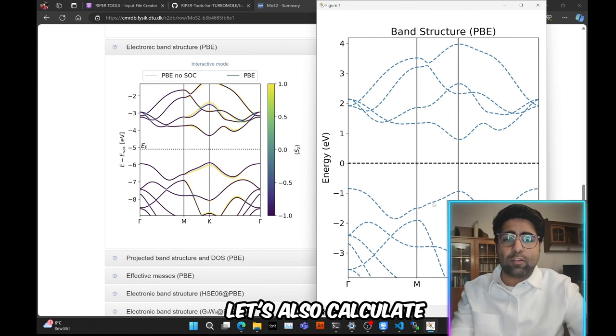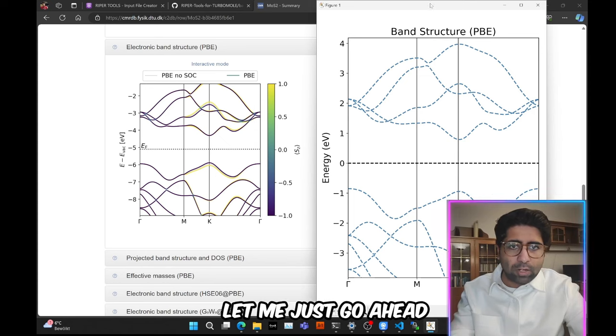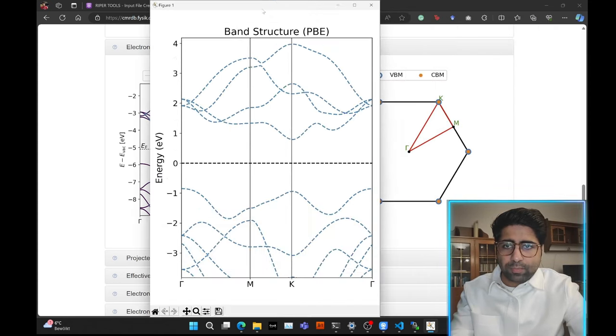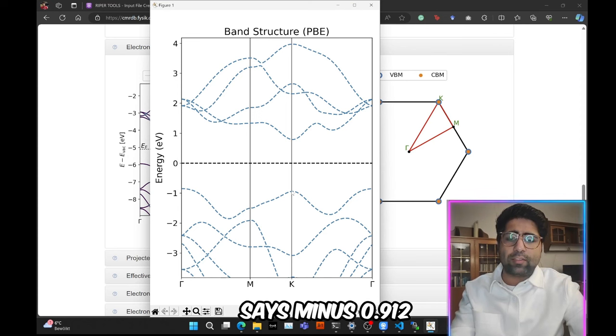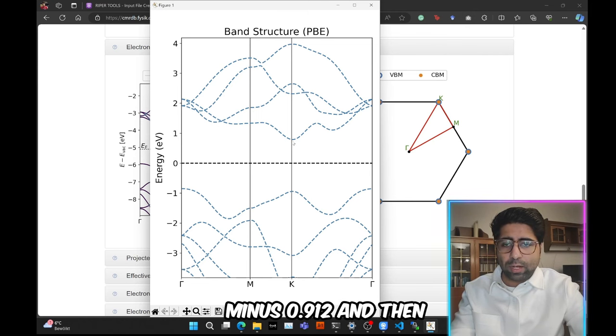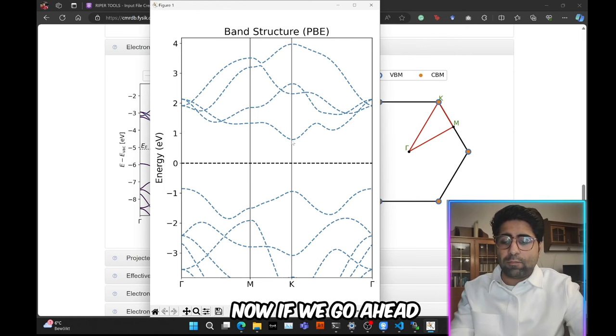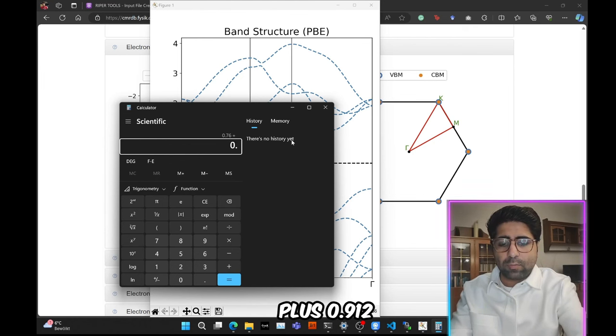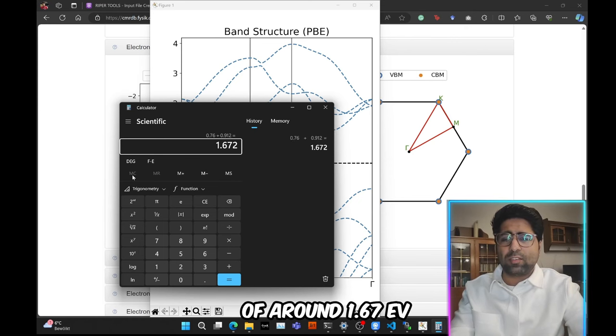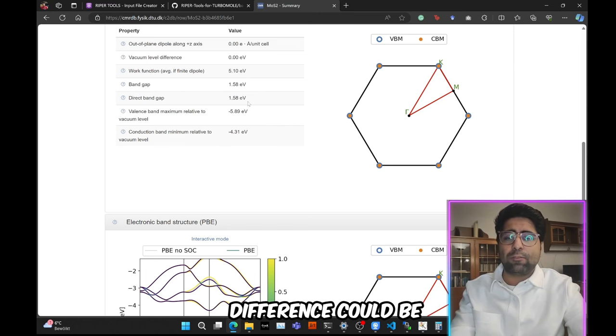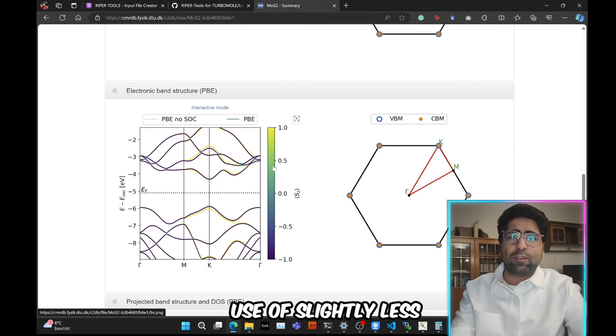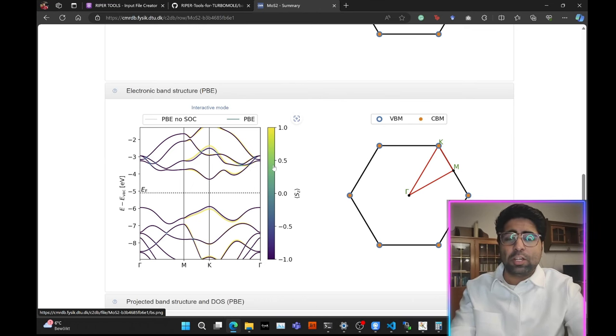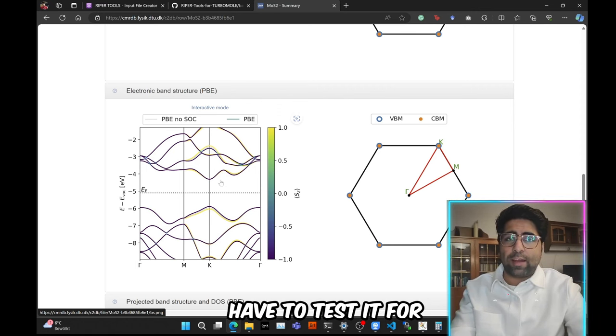Now let's also calculate the band gap very roughly. So if you put a mouse over here, so in the lower right corner, let me just go ahead and put it over here. So if you put our mouse over here, then we see in the lower right corner of the screen that it says minus 0.912. So that would be this value minus 0.912. And then here we have 0.76. So now if we go ahead and add these two values, so 0.76 plus 0.912. And we get a band gap of around 1.67 eV, which is in reasonable agreement with 1.58 eV. The remaining difference could be due to the use of pseudopotentials in their calculation in the database, as well as due to the use of slightly less diffused basis sets such as pob-TZCV. You could perhaps add a few more diffused functions to make it even accurate, I guess. I mean, you will have to test it for yourselves.